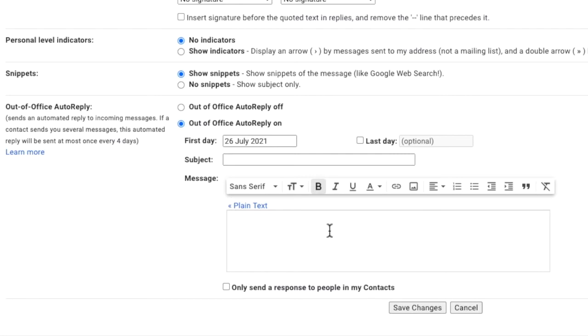You'll see there's also an optional box to enter the last day of your holiday. You can choose to leave this blank. However, if you do, you'll need to switch off the vacation responder when you get back from holiday.